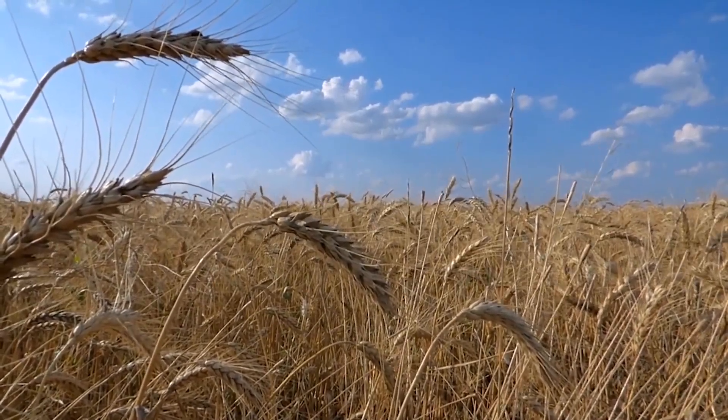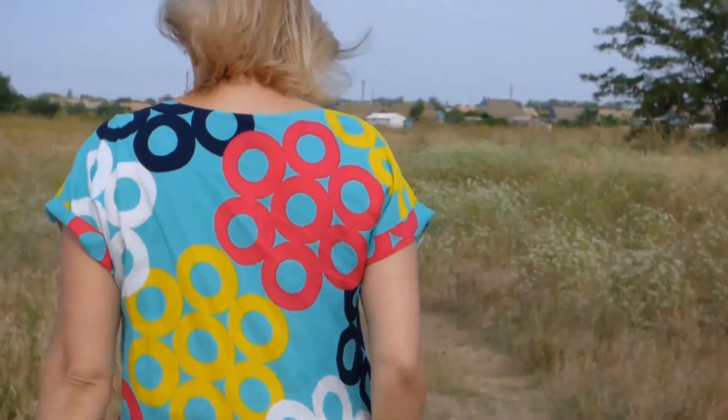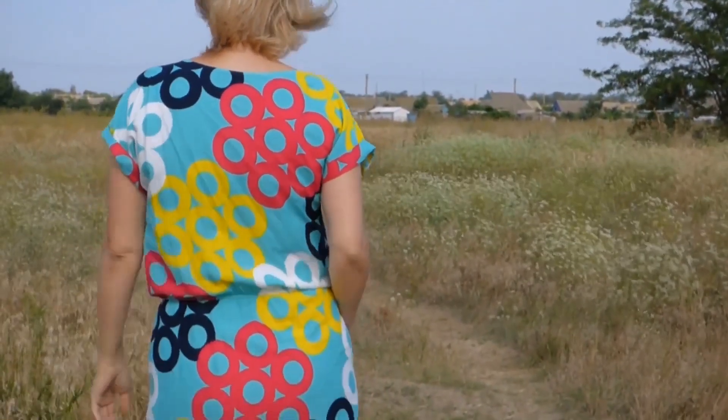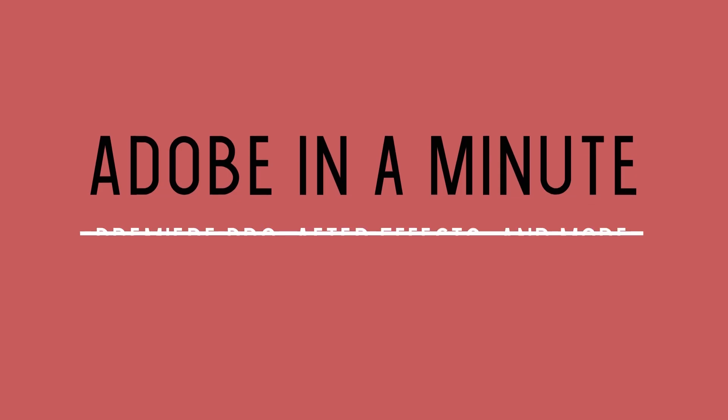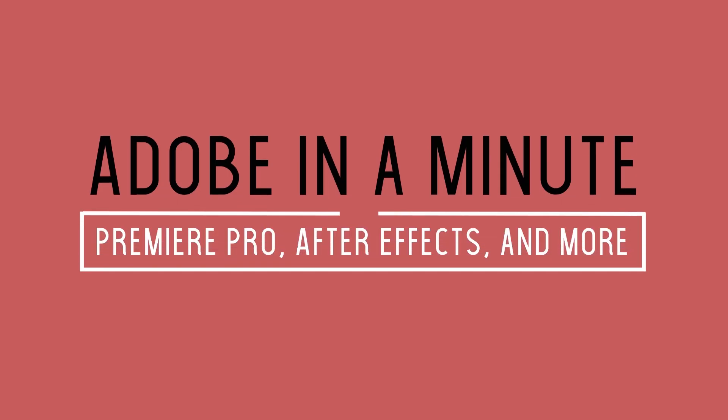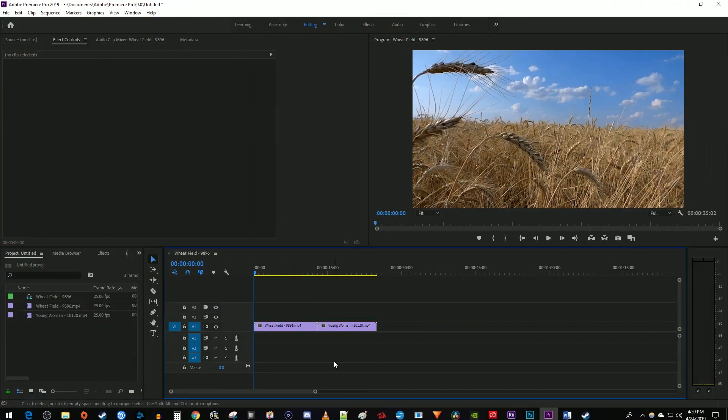In this video, I'm going to show you how to create this cool flash effect. To get started, I just added two clips to my timeline that I'd like to add my flash effect between.